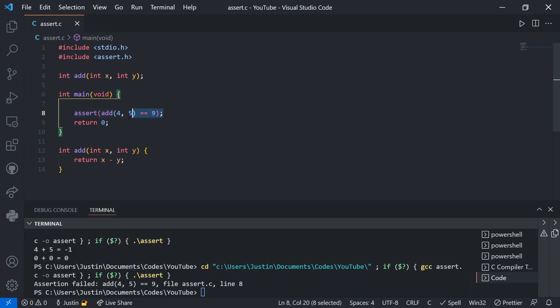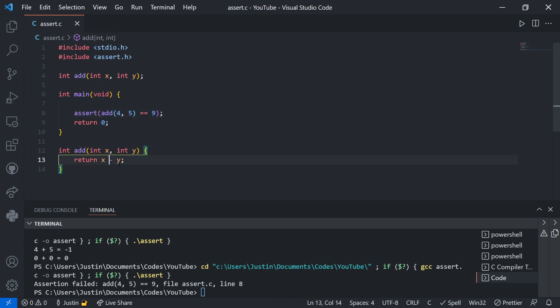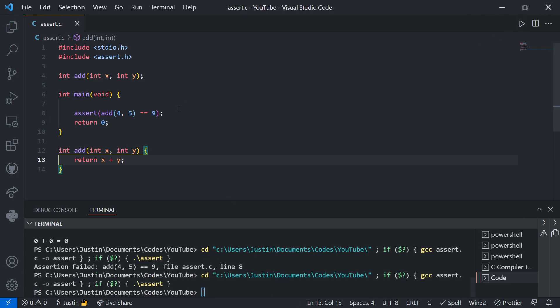So then I can look at it and I can be like, well, huh, my add function doesn't work. Oh, it's because I did a minus instead of a plus. Okay, that fixes it.